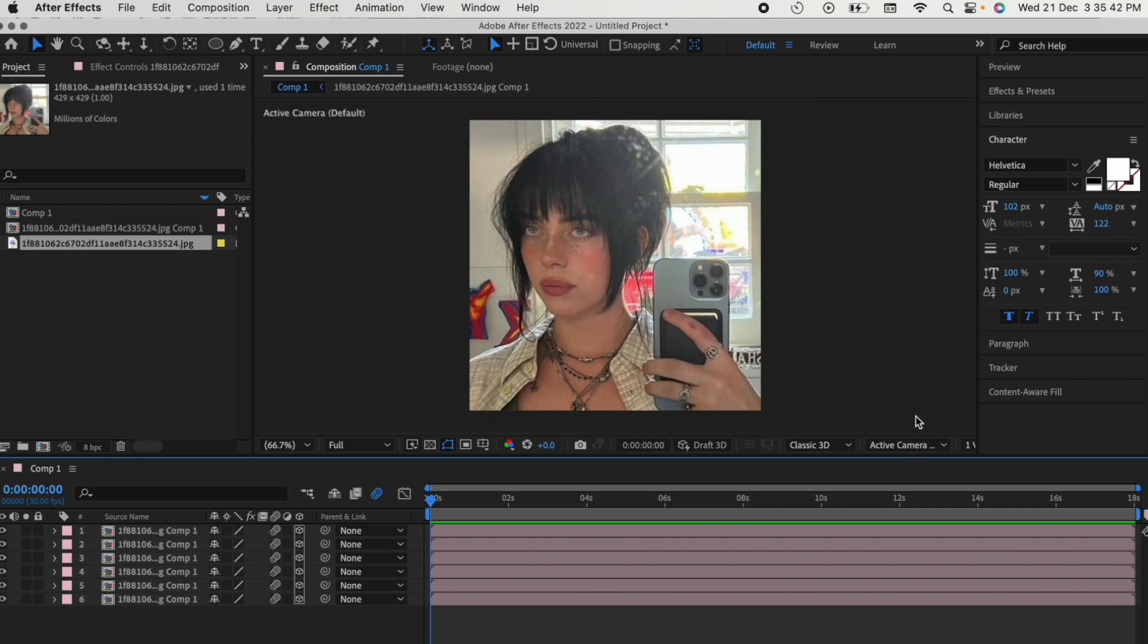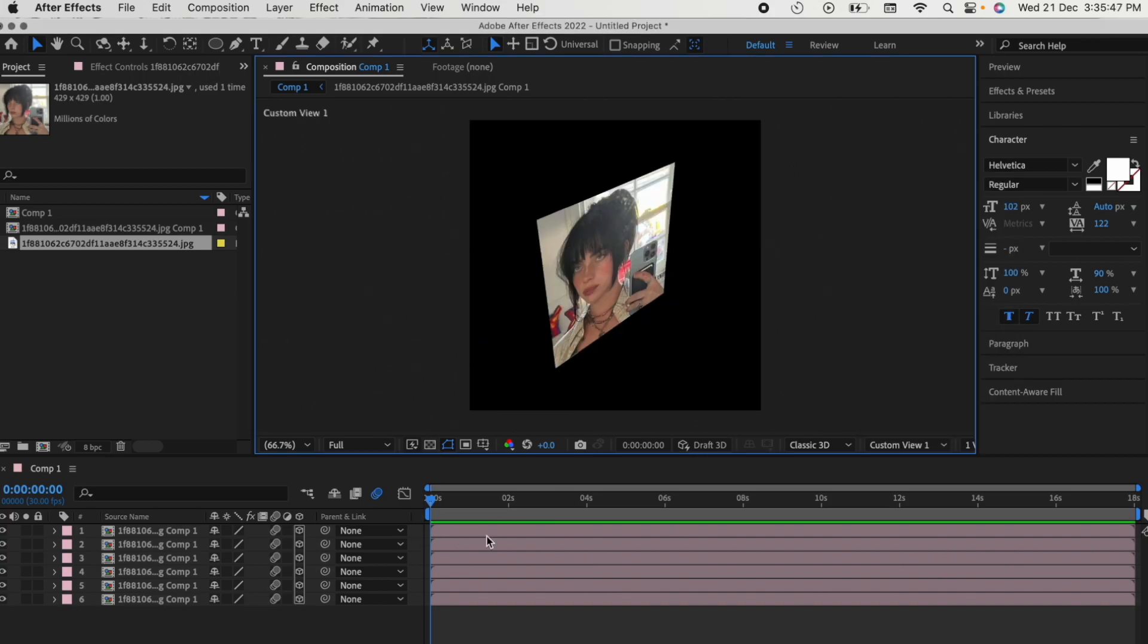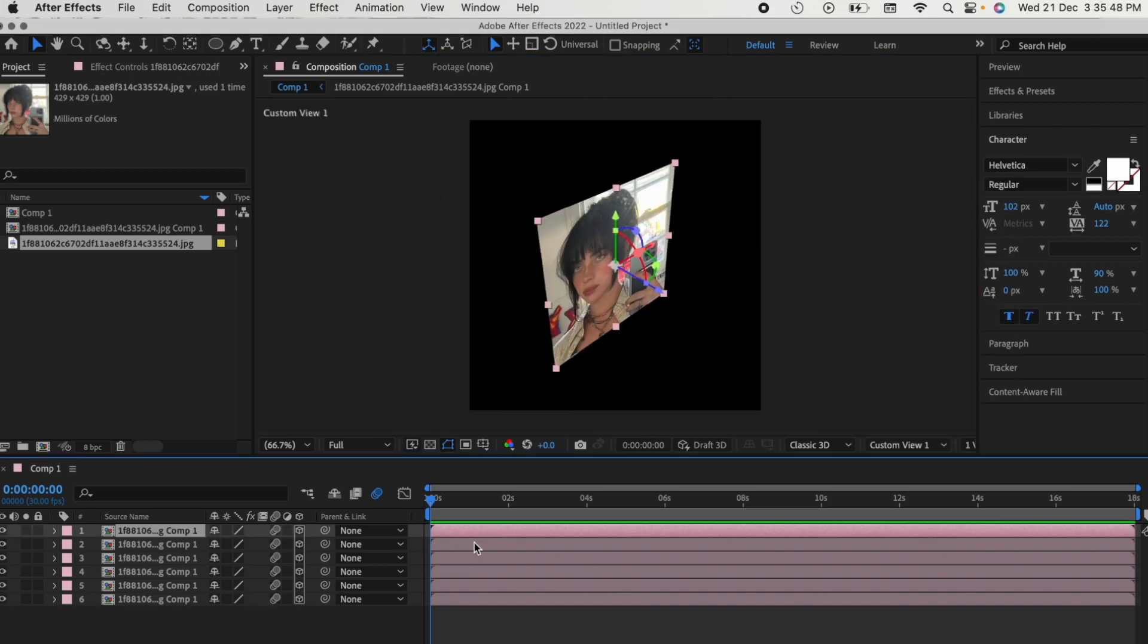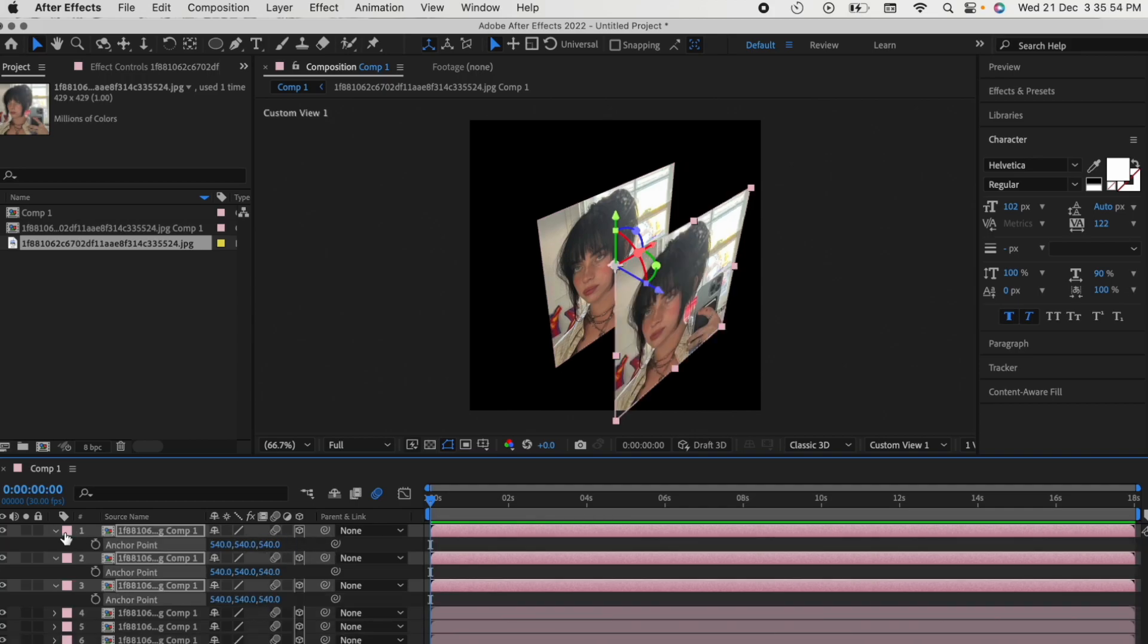I'm gonna describe what's happening to you, so go to active camera and change it to custom view. Select the first three clips, press A on your keyboard and change the third value to 540.